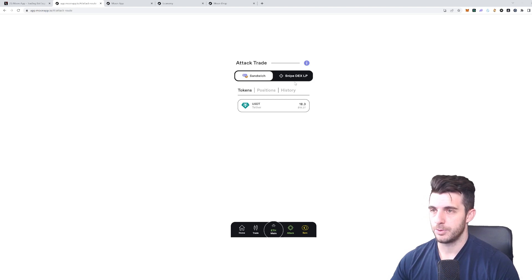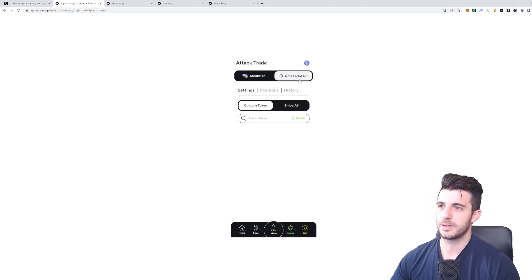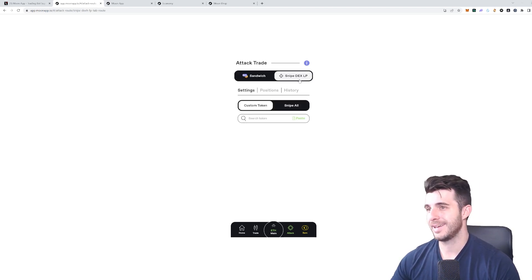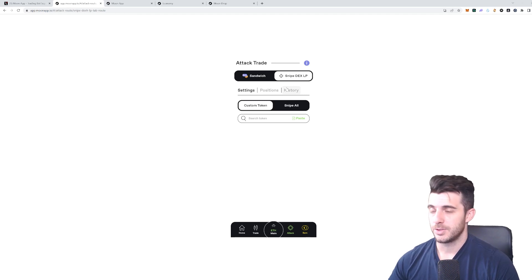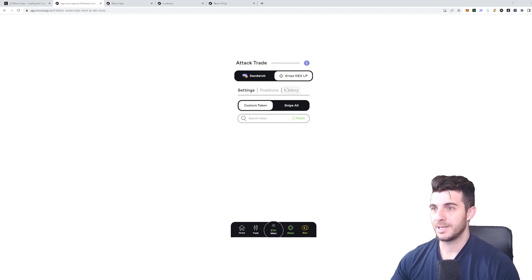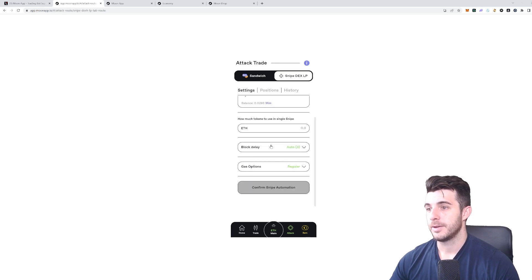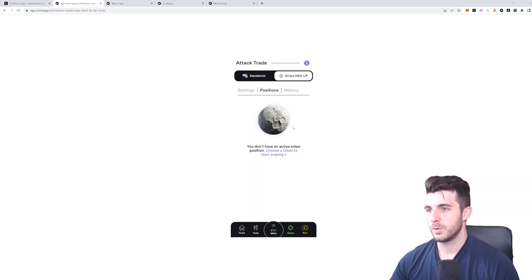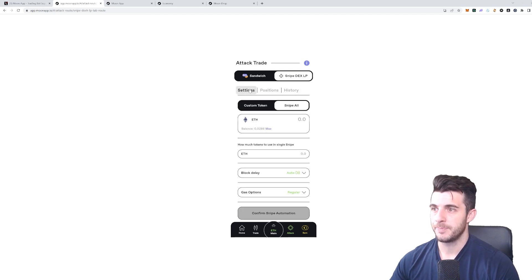Then of course you get the Sniping DEX LP, which as you know is the usual like Banana Bot—sniping launches. You can see here you can make all the settings, a block delay, gas options. Then you can see all your positions, what you've got set up to snipe, all your history and so on.